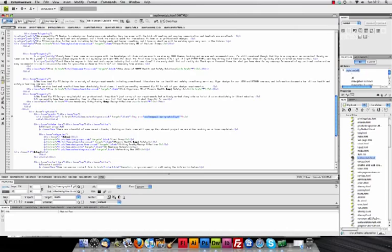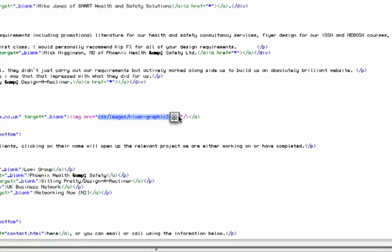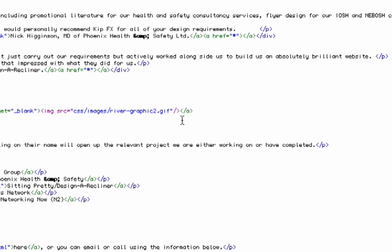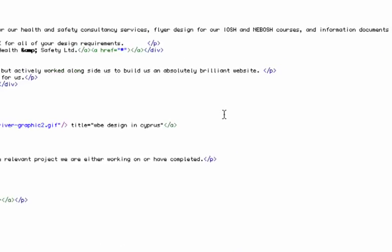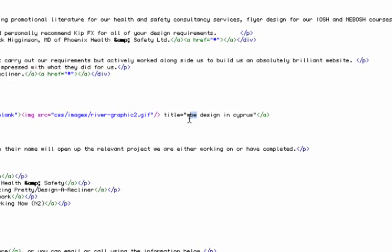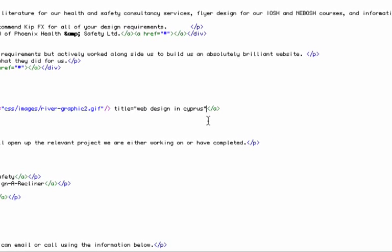Let's just zoom in so you can see this. Now what we need to do here is add title equals open speech marks, and we'll call it web design in Cyprus. Okay, let's spell web design properly. This usually helps.